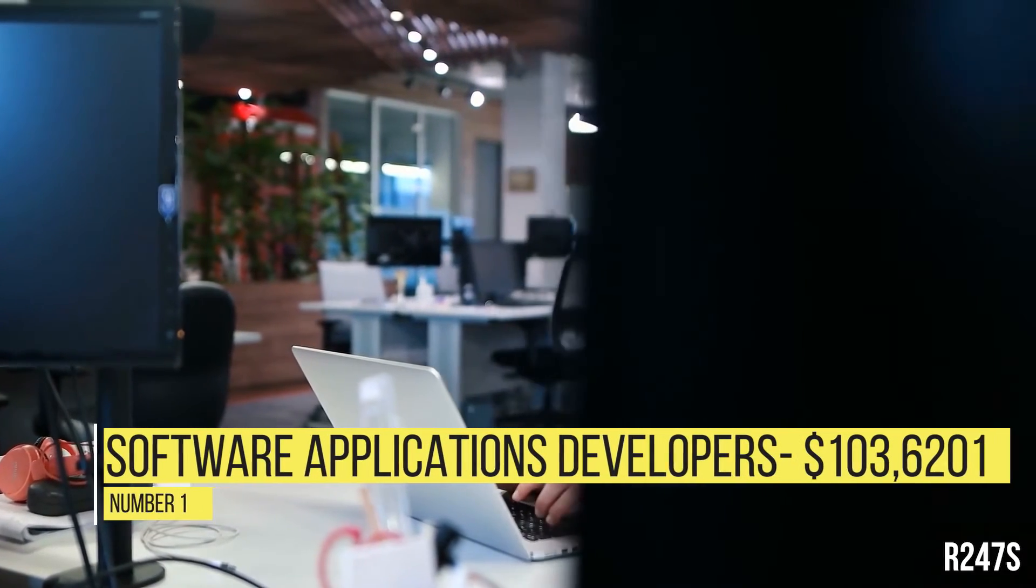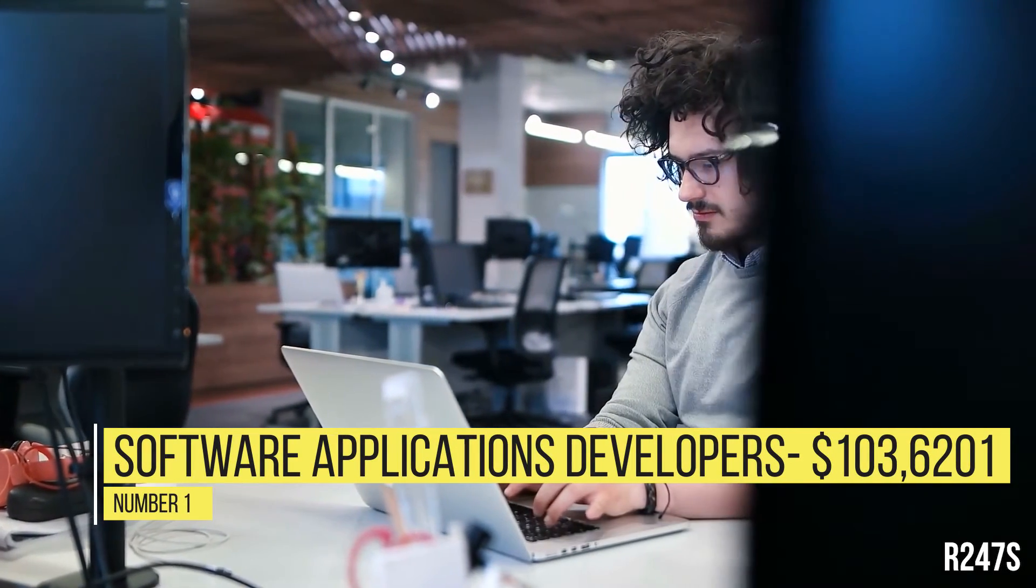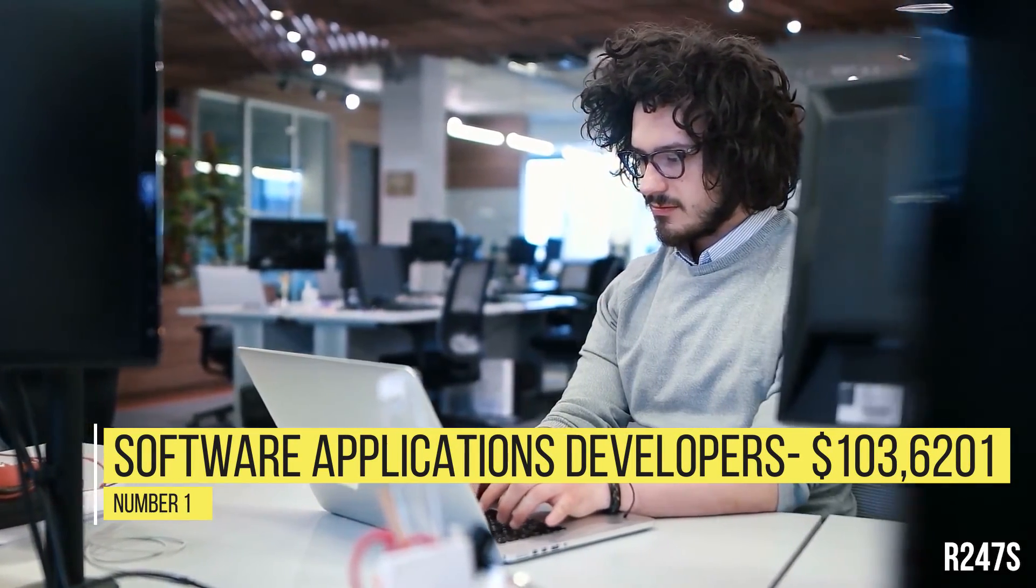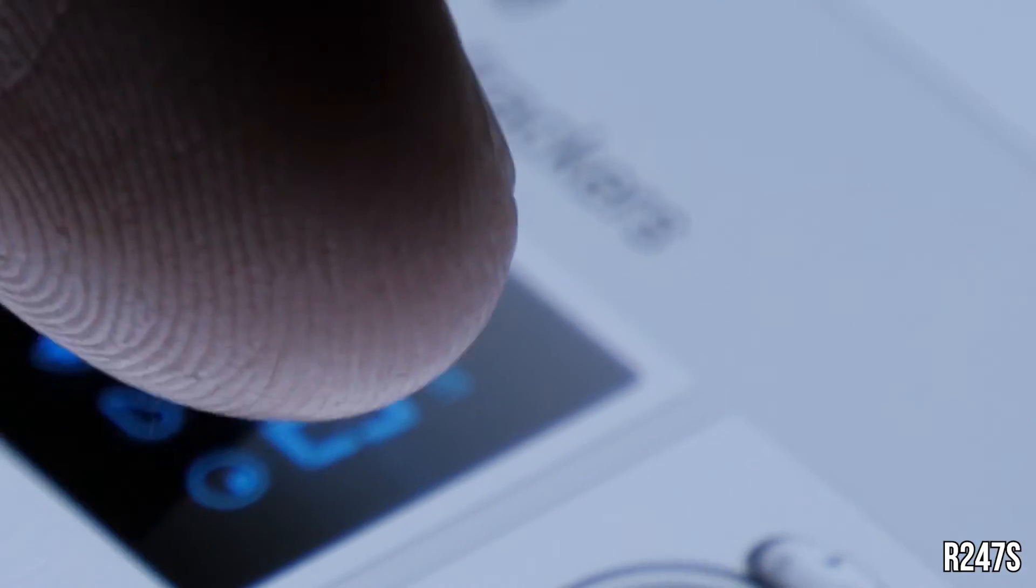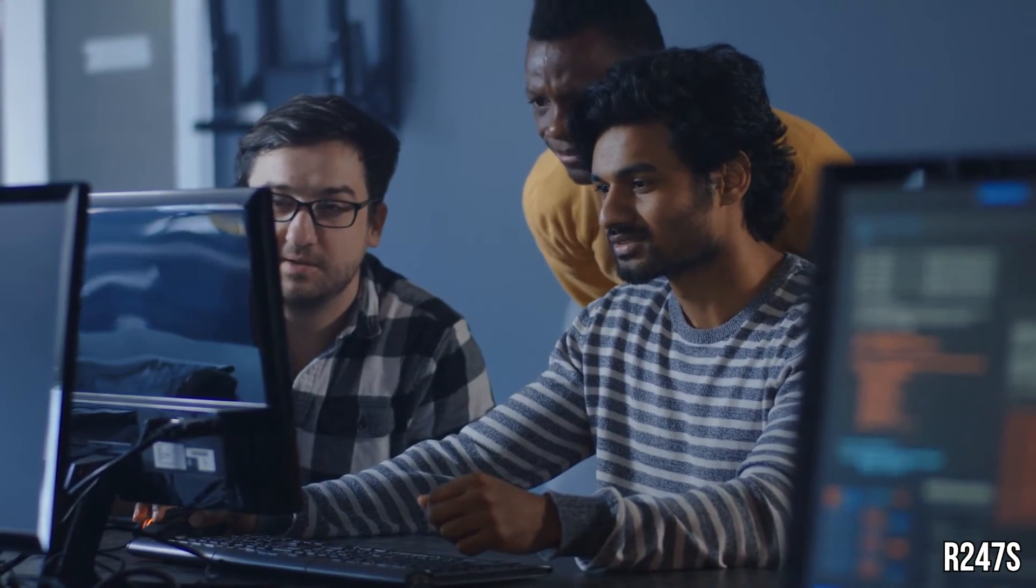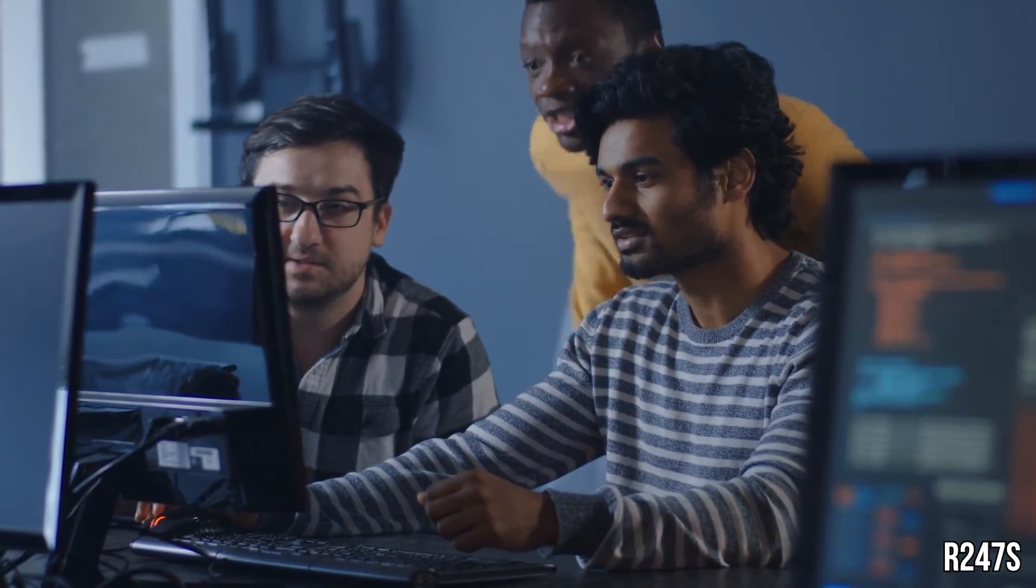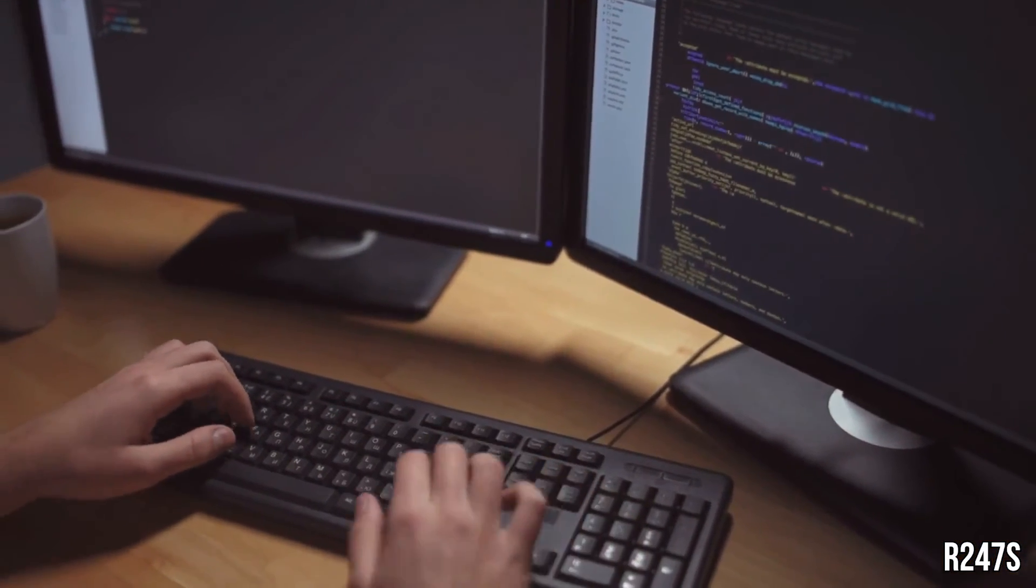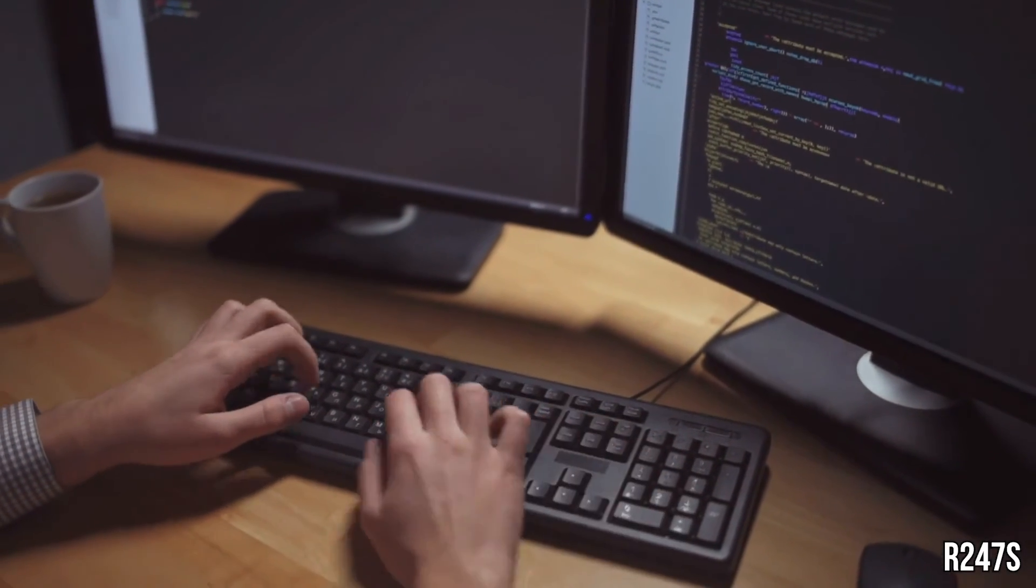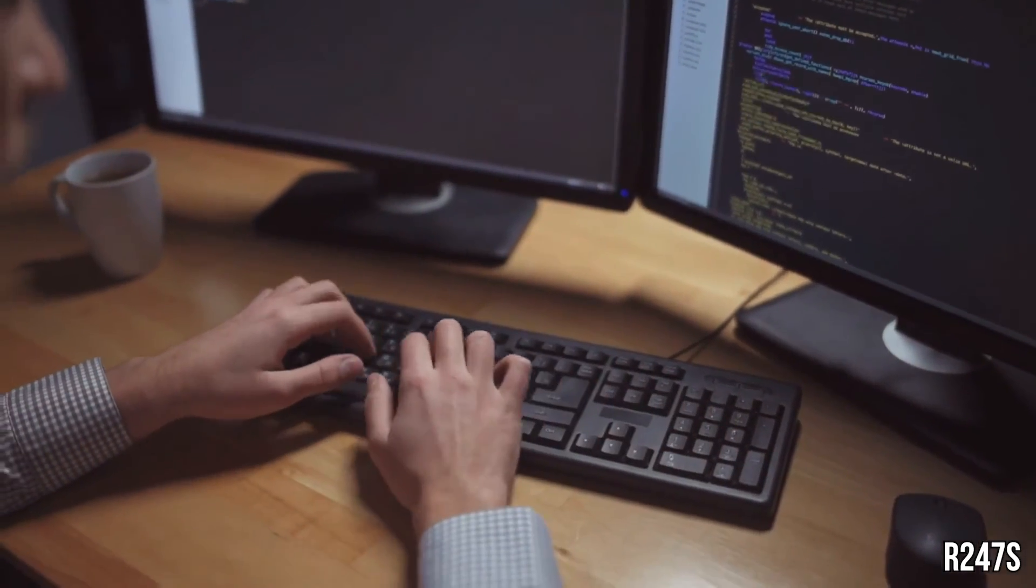Number 1, Software Applications Developers, $103,620. Software Applications Developers analyze users' needs, and then design and develop software to meet those needs. In their work, they'll collaborate with a team of developers to design and enhance a software program or application. These programs can range from practical, like an inventory tracking system, to fun, like a mobile game.